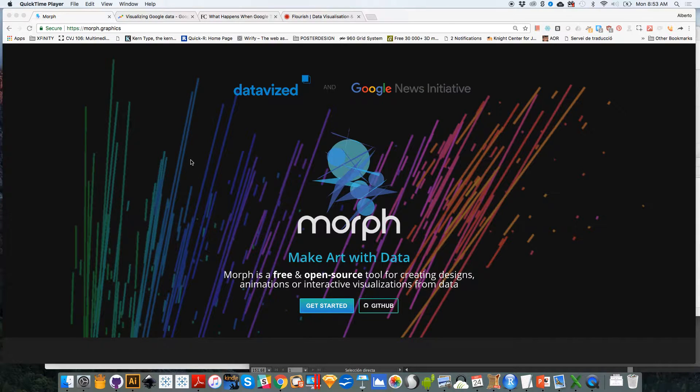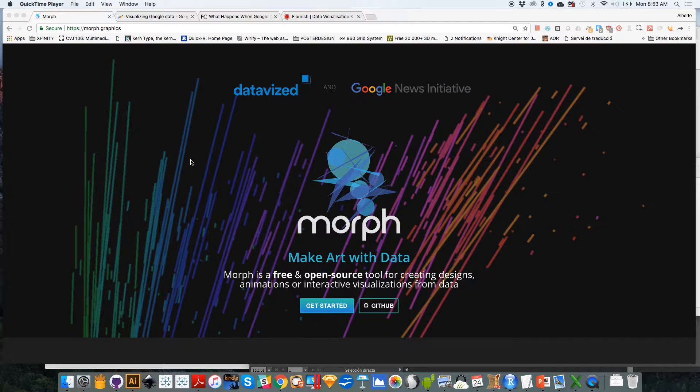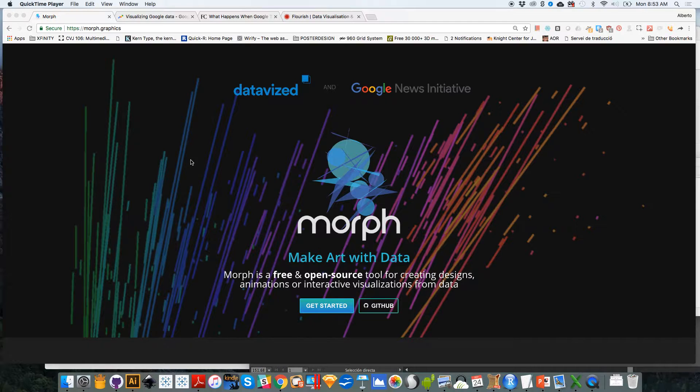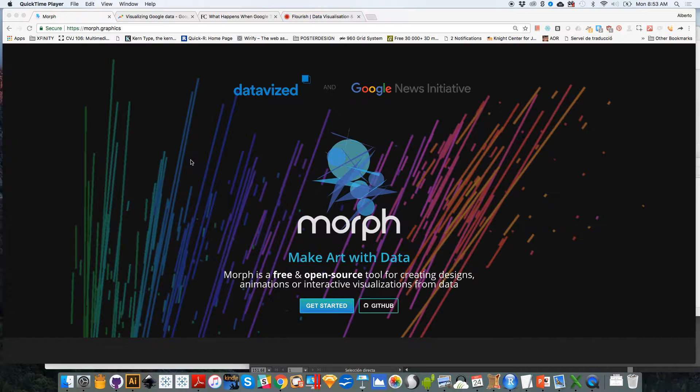Hello everyone, Alberto Cairo here. I would like to introduce you to Morph, the new tool that we are launching today that allows you to create abstract data images based on any dataset that you want to use.